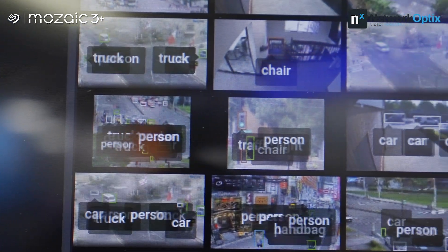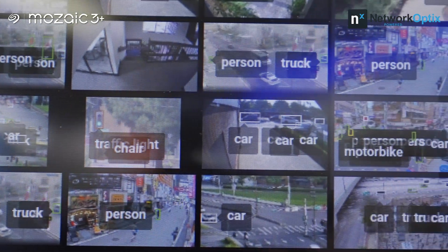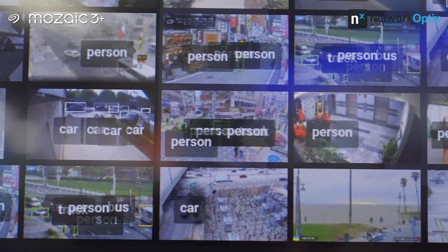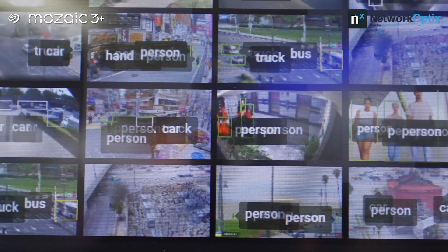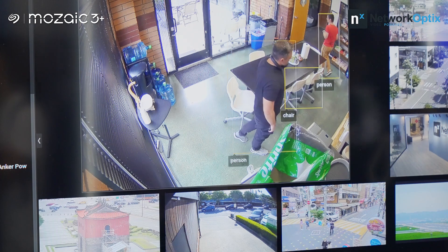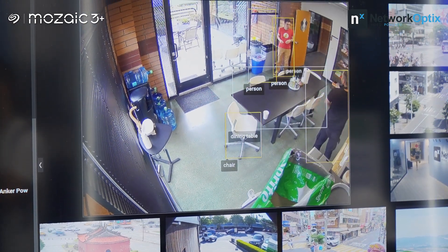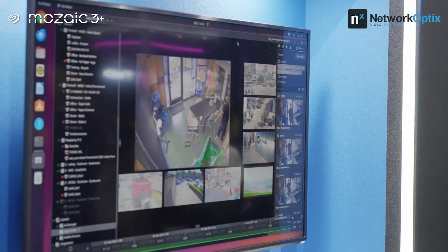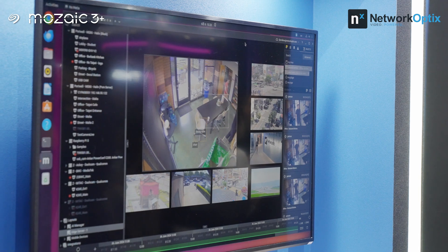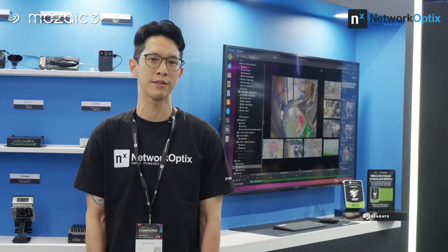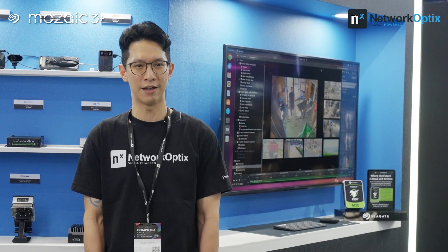This year at Computex, we are showcasing our latest enterprise video operating system and the NX Toolkit that will help AI scientists, acceleration, chipset, and system manufacturers to develop and deploy vision AI solutions at scale, fast.